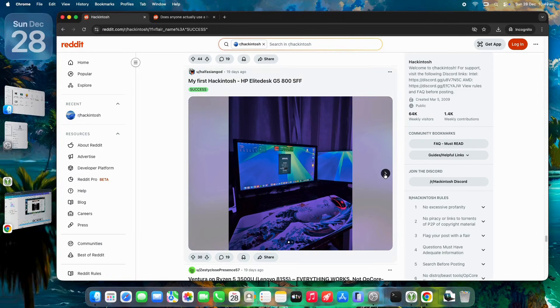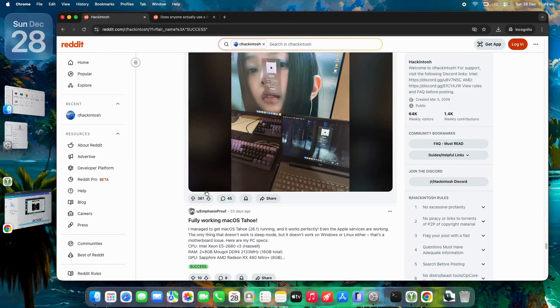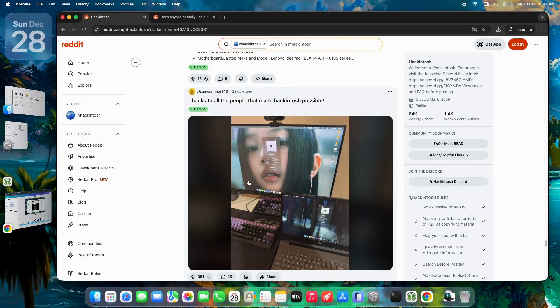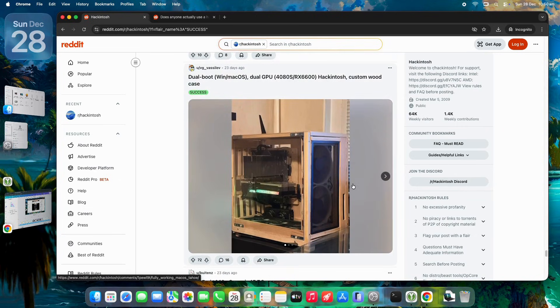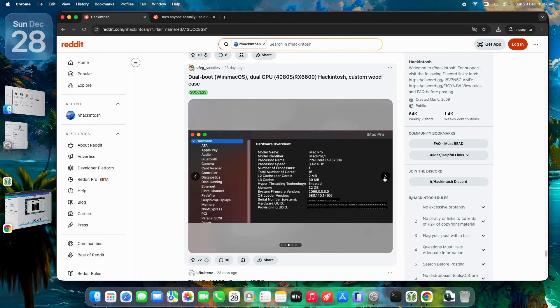One user summed it up. Their triple-boot Dell handles personal macOS use while VM-ing Windows for work. It's inclusive for those who want Mac elegance on PC hardware.